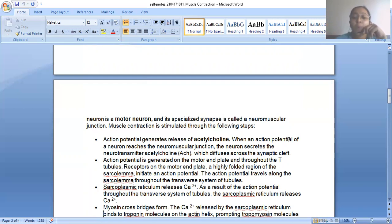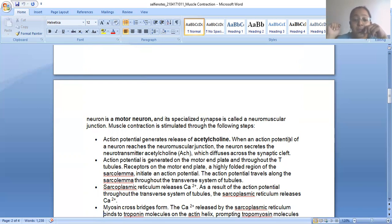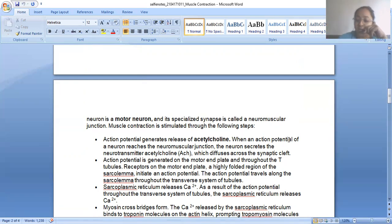The action potential is generated on the motor end plate and throughout the T-tubules. The receptors on the motor end plate — a highly folded region of the sarcolemma — initiate an action potential. The acetylcholine released in the cleft regenerates the action potential in the sarcolemma of the muscle cell. The action potential travels along the sarcolemma through the transverse tubule system. The sarcoplasmic reticulum then releases two molecules of calcium, which are needed for the actin filament binding sites to be exposed.